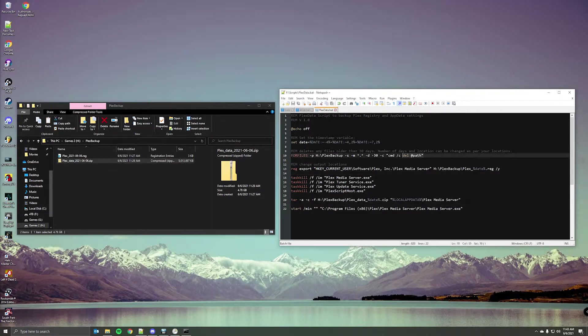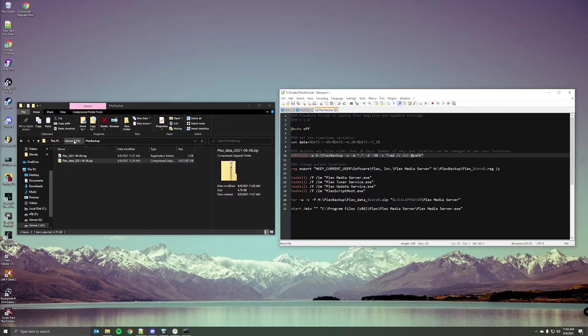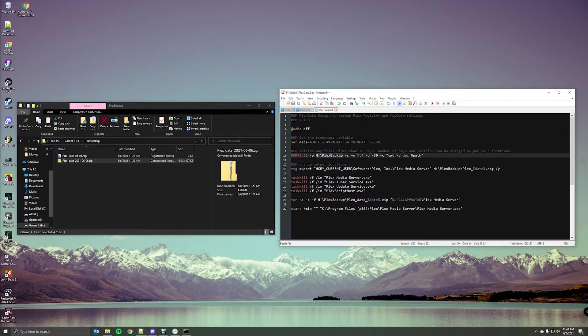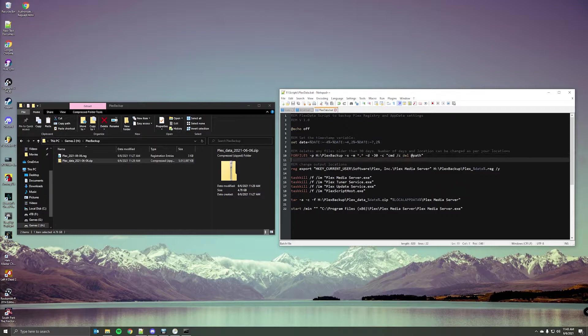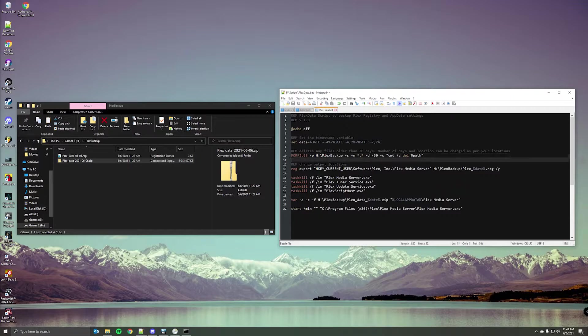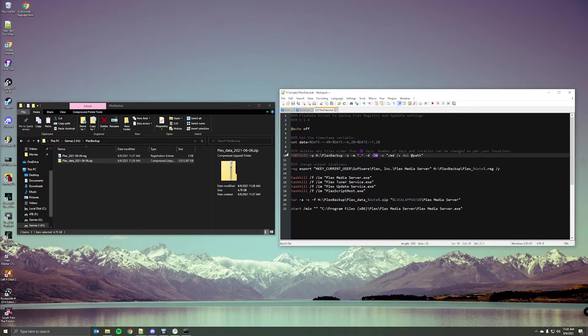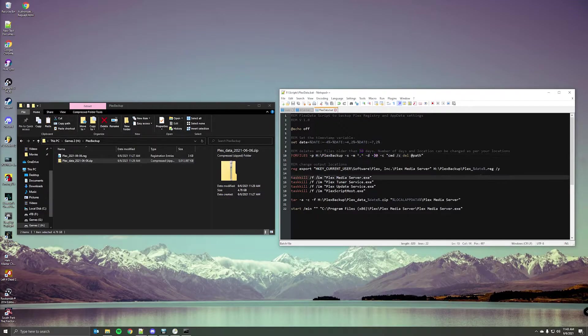The next command here looks for any files under this Plex backup directory. So you'll have to change this location to wherever you're sending the files. For me that's H drive, Plex backup. And then any files older than 30 days will be deleted whenever this script runs. So depending on how frequently you run the script, you can modify this. If you run it every day, you could maybe even set it to seven days or something like that. But that's up to you.